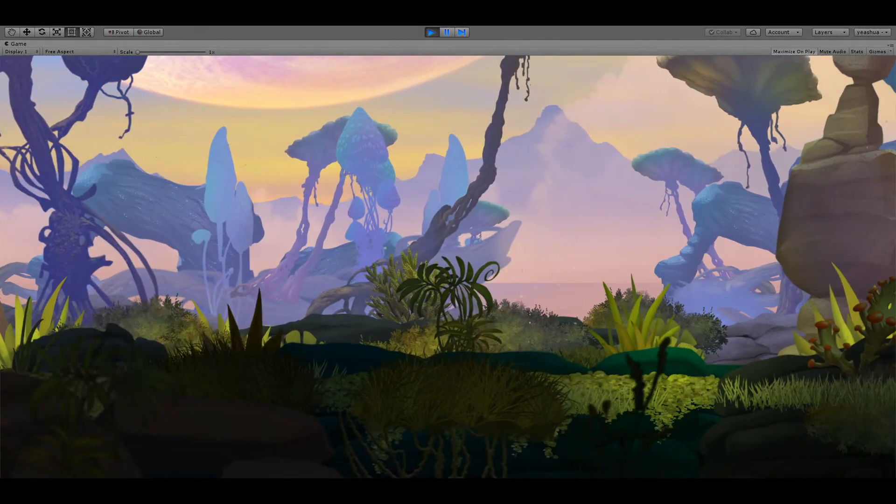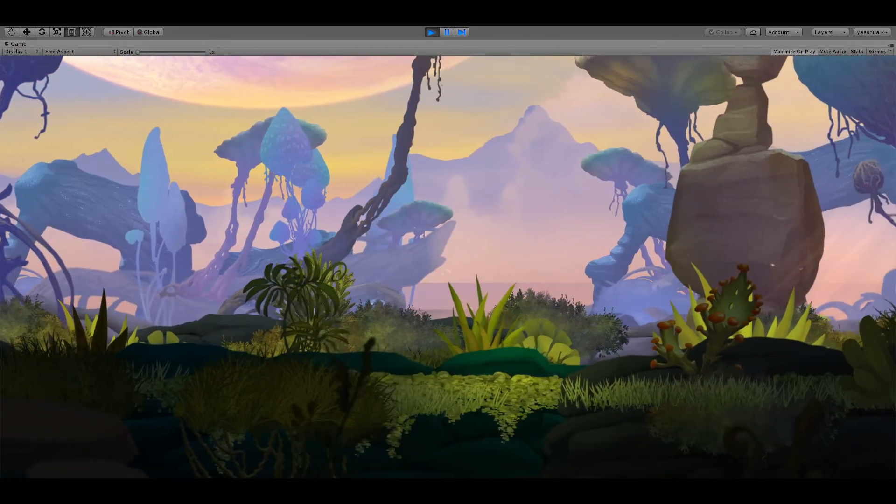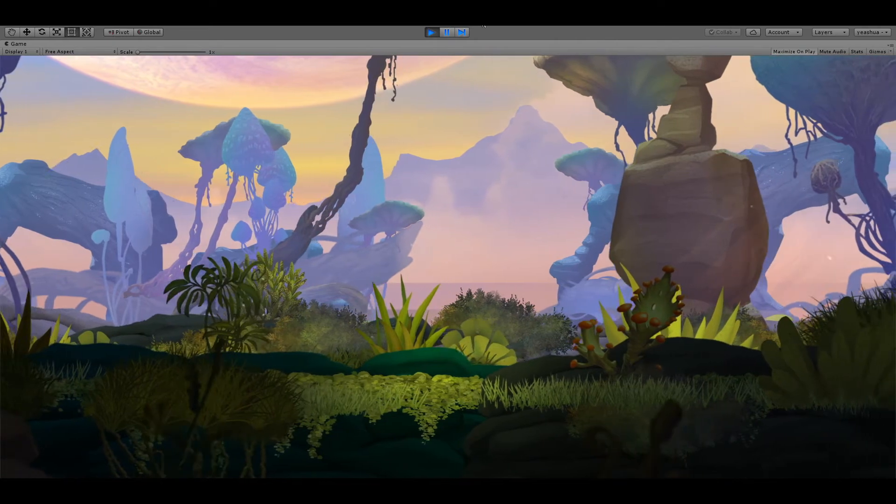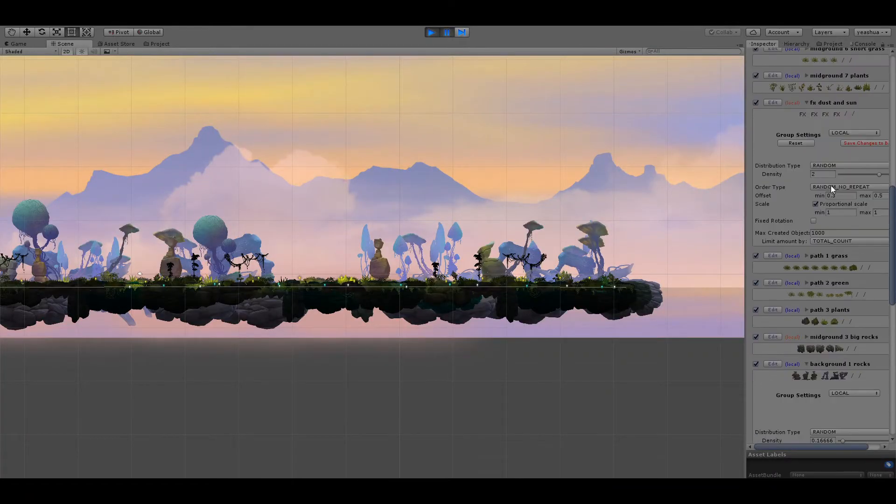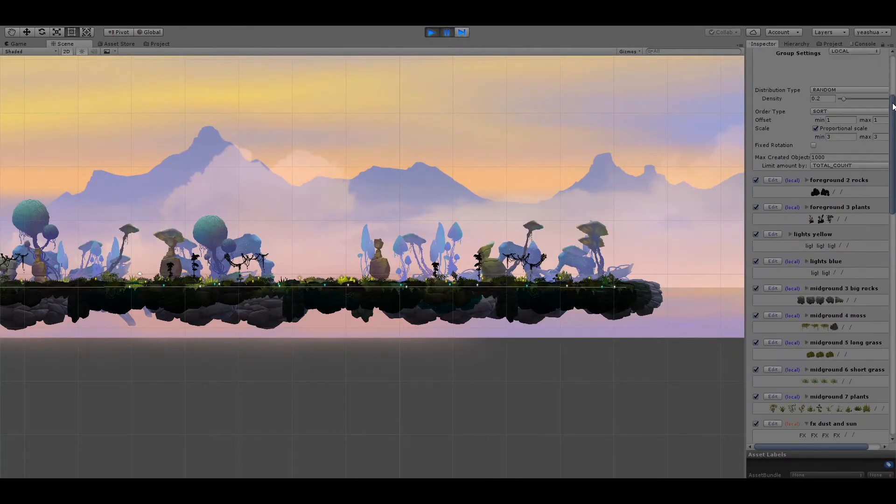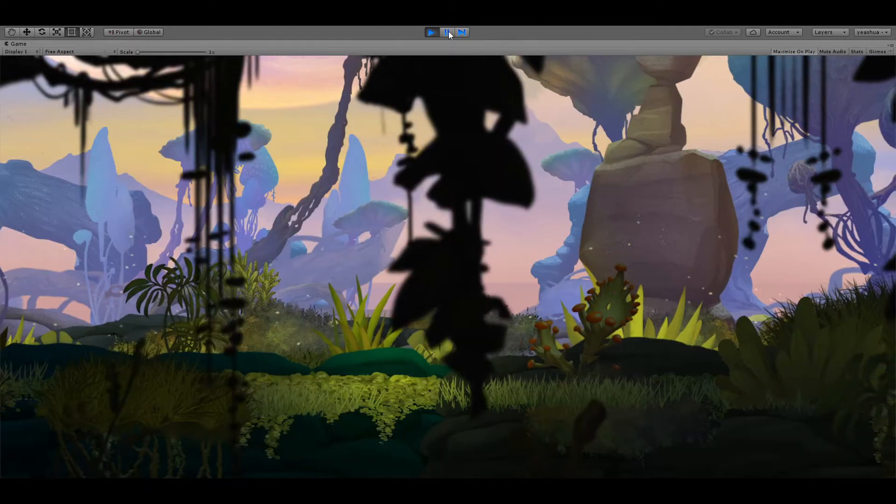Check this out. This is where the magic happens. Let's say that we want to have more particles and sunlight. More elements in the foreground. Sure, there you go.